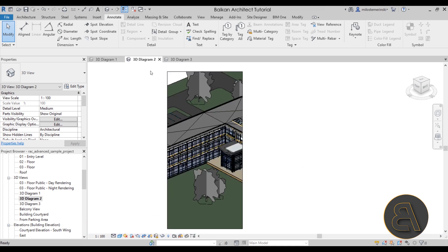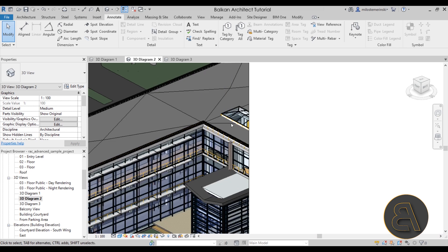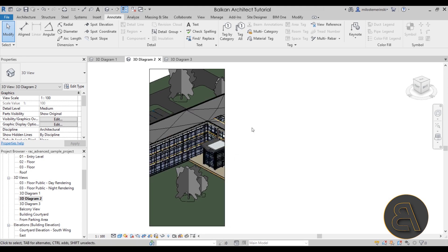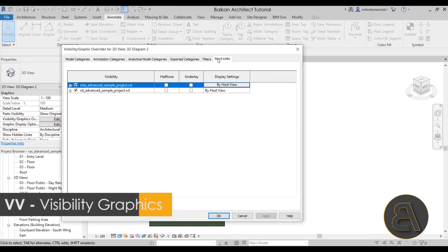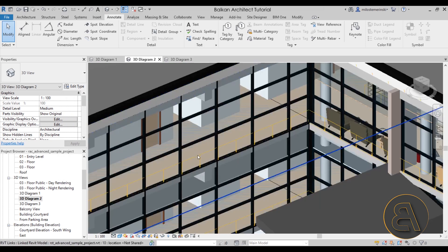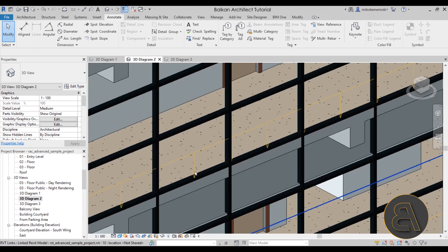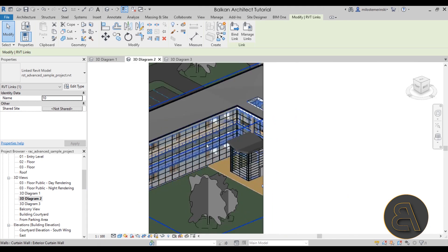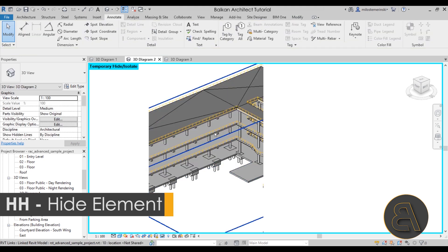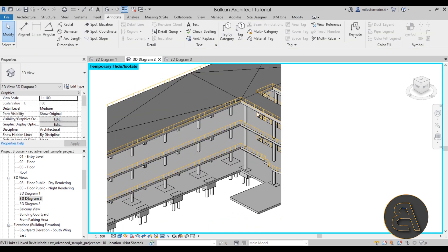Next, go to 3D Diagram Number Two — this one is only going to show structure. First, uncheck the MEP linked Revit file. Go to Properties, then VG Overrides or Visibility/Graphics Overrides, click Edit, and go to Revit Links. Uncheck the MEP sample file that's linked up. Then it's really easy to find the structural file because it has these little arrows displaying forces. Select it, go to Temporary Hide/Isolate, and isolate that element. I think it has a really nice display.